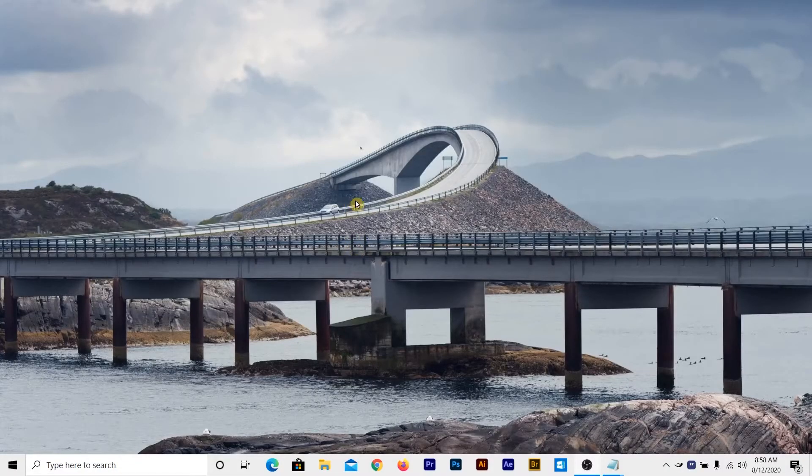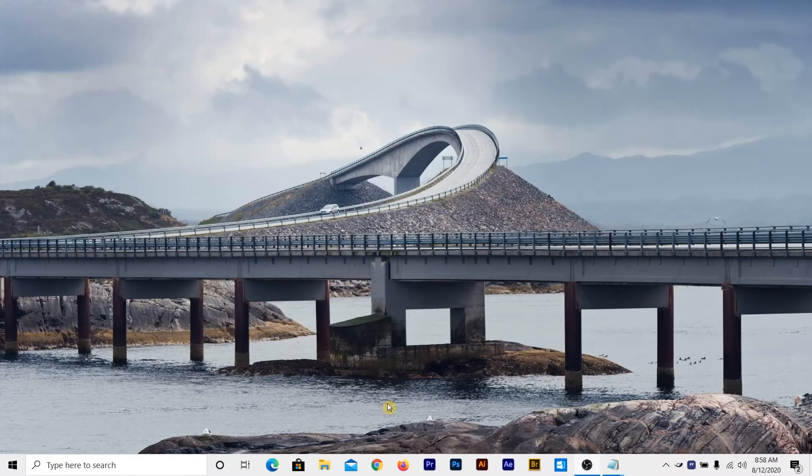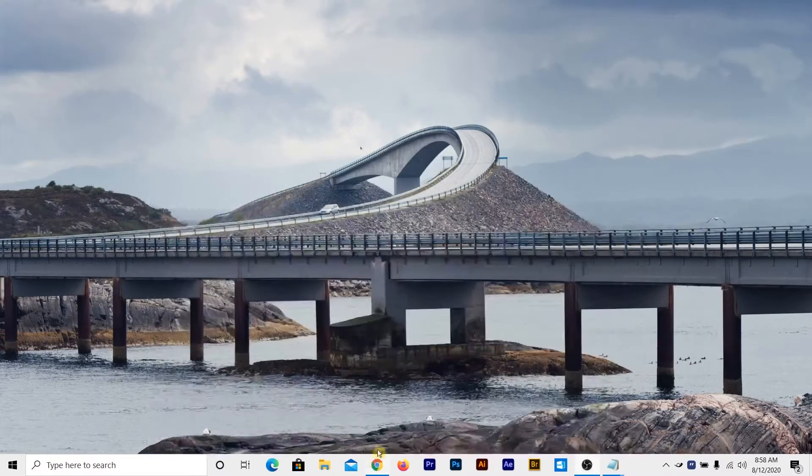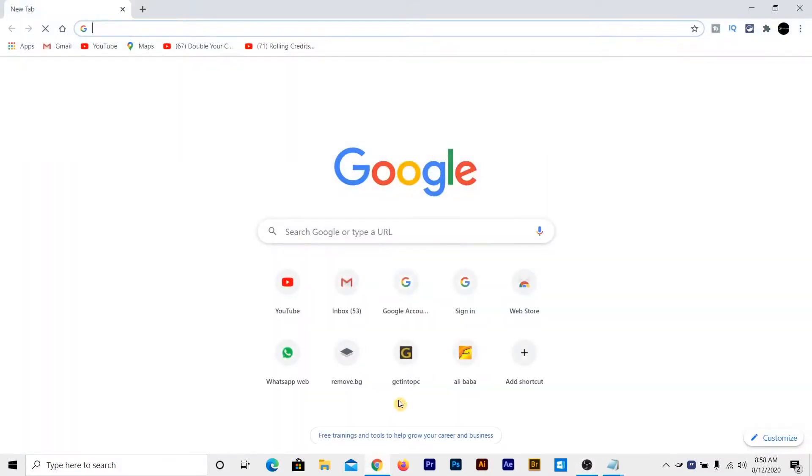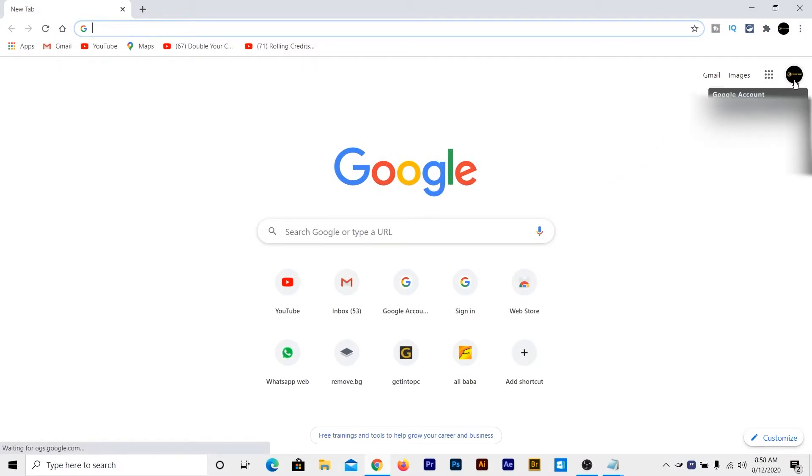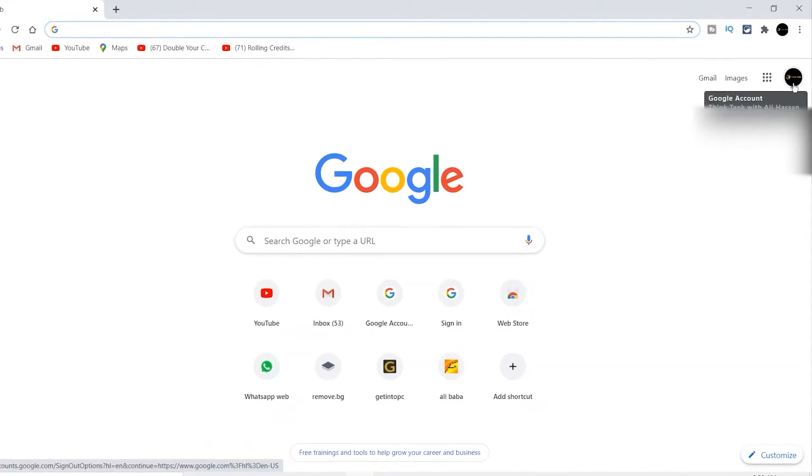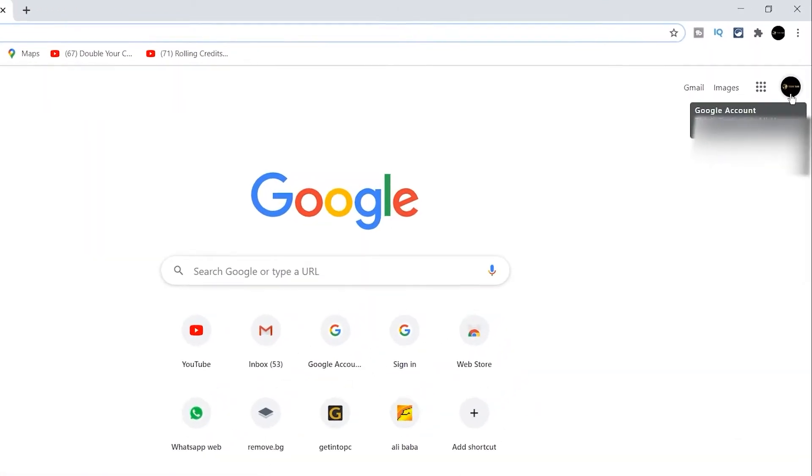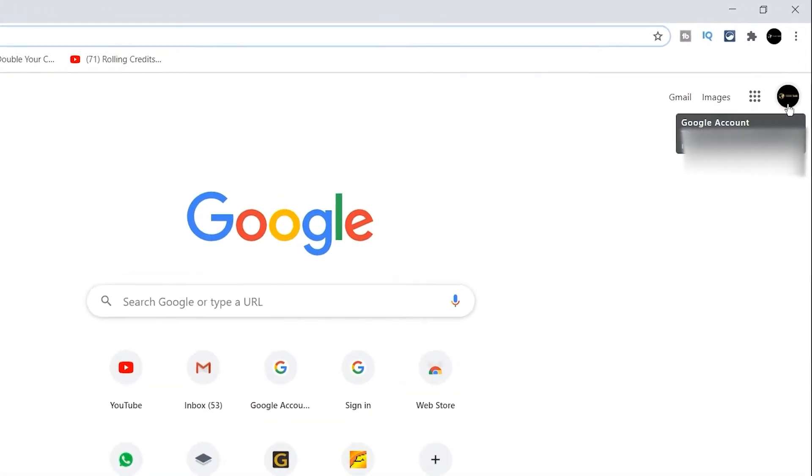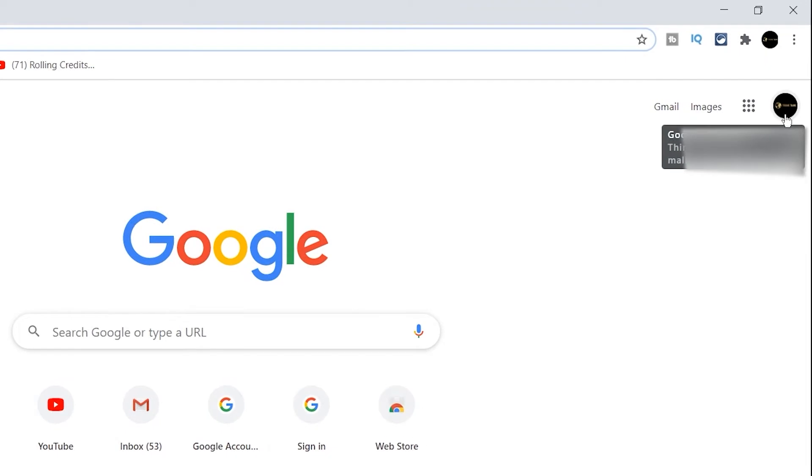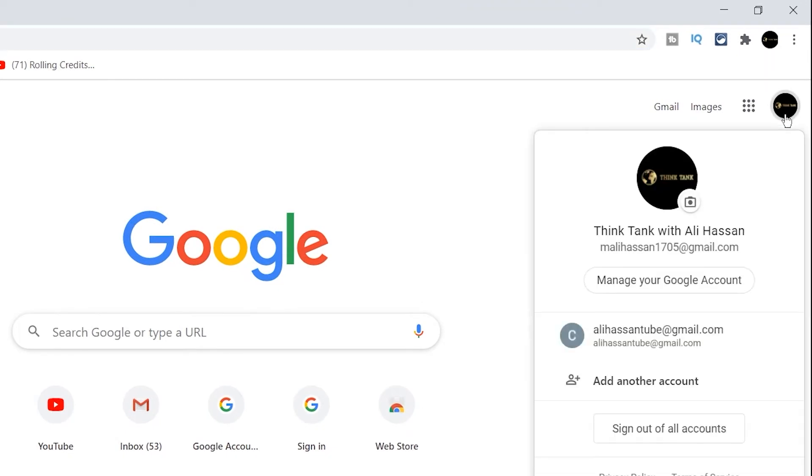So here I am on a PC. First, to make a Google account, you have to launch Google Chrome. Then you have to click on this icon which is on the top right corner of this homepage of Google. Click on it and then click on add another account.